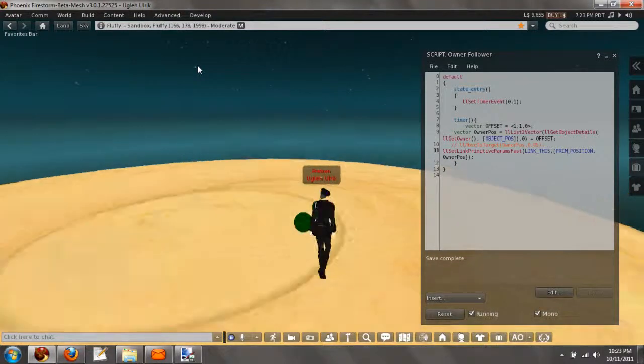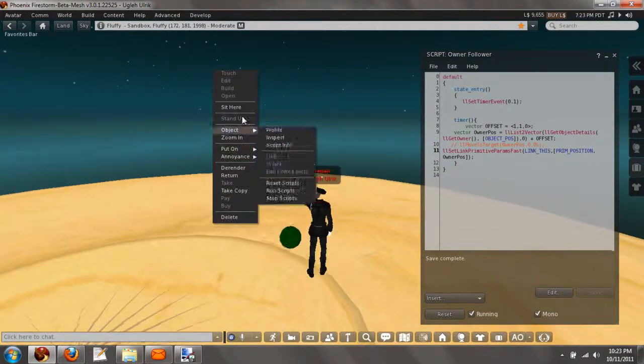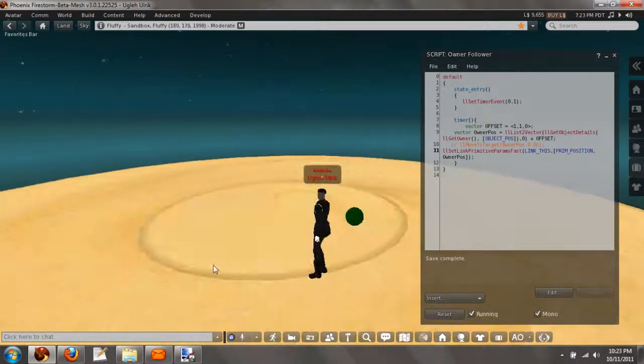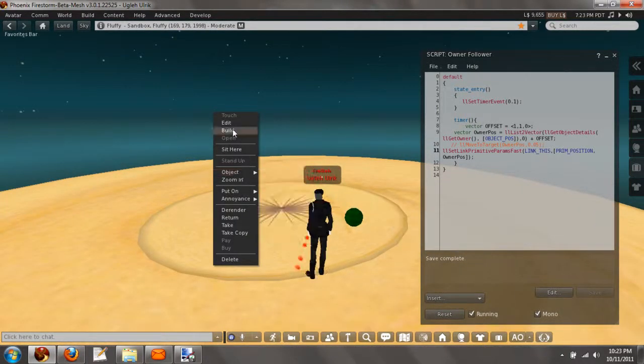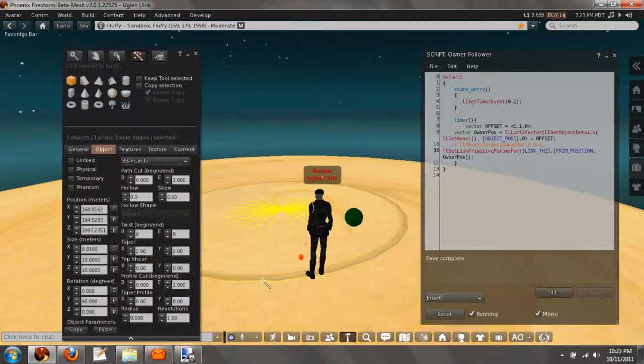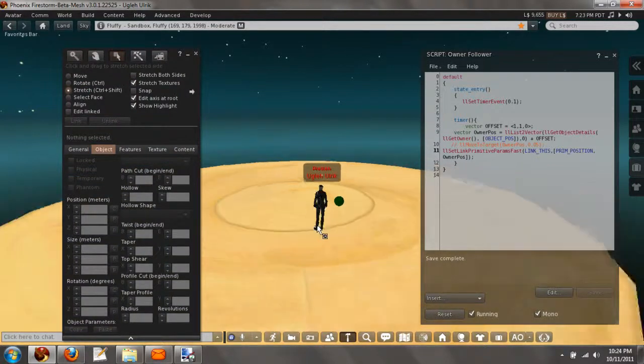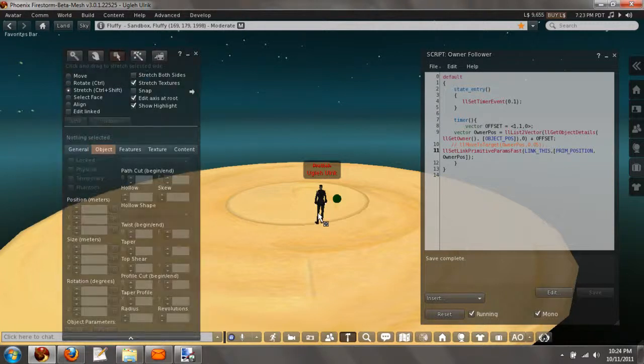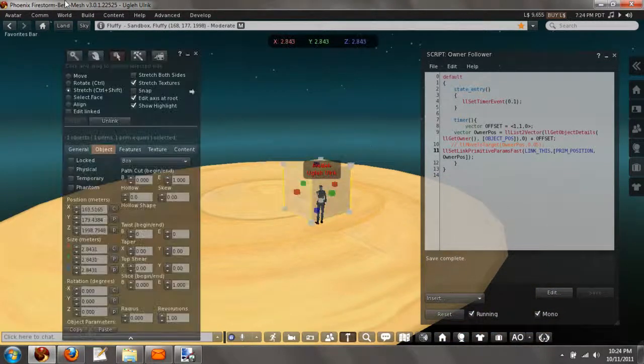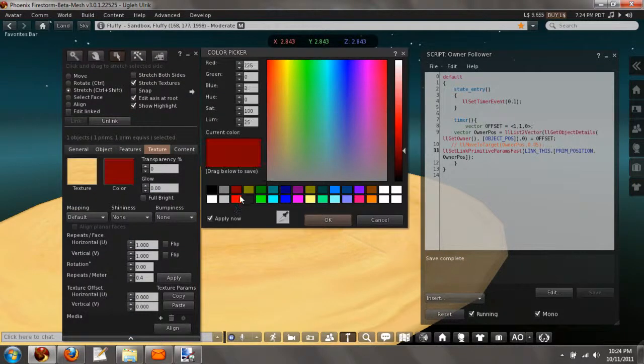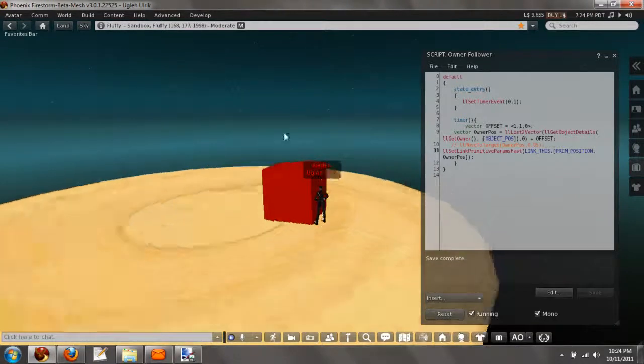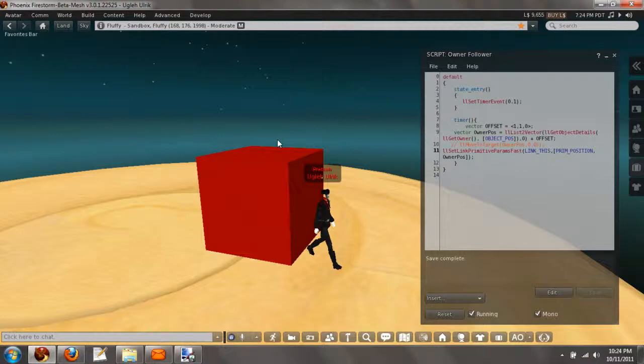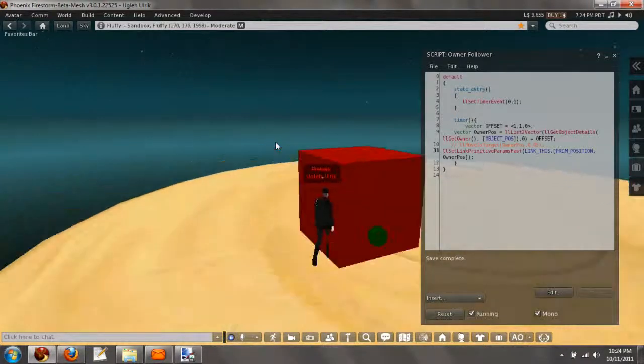Now this is following me and the object is not physical. So if I were to build, give me a second, this server has a little bit of lag. If I was to build an obstacle, because the object is not physical, it will go through this object, just like that.